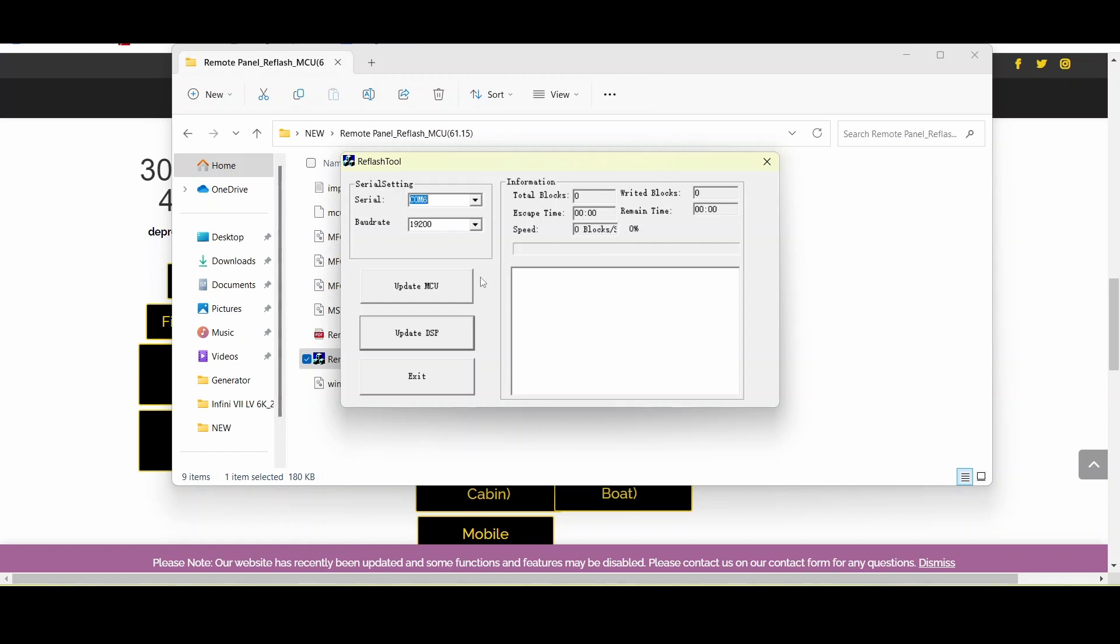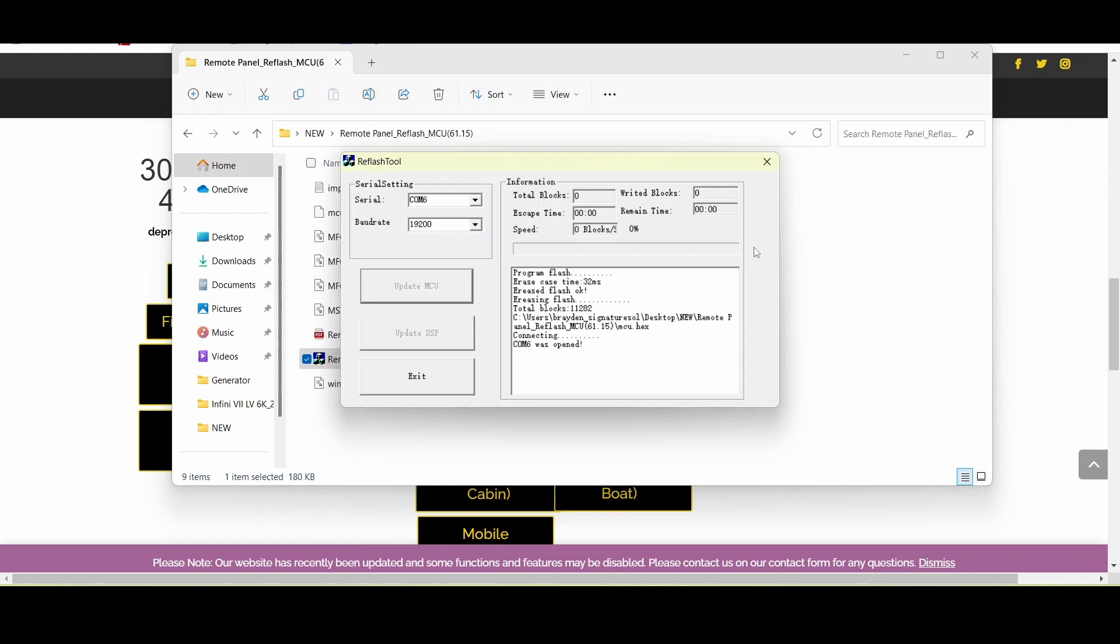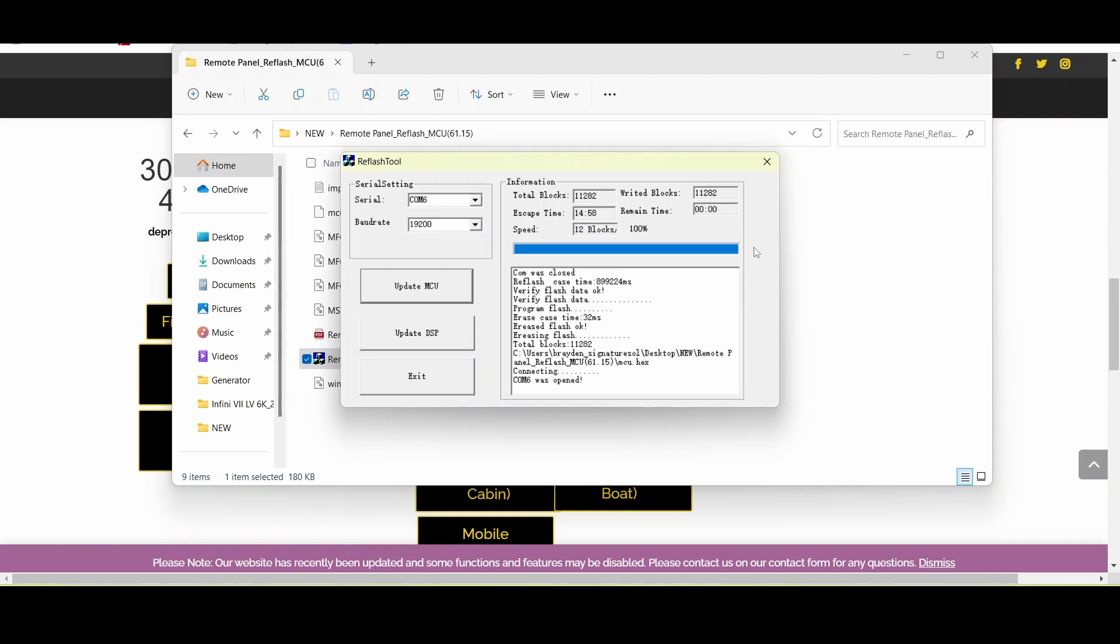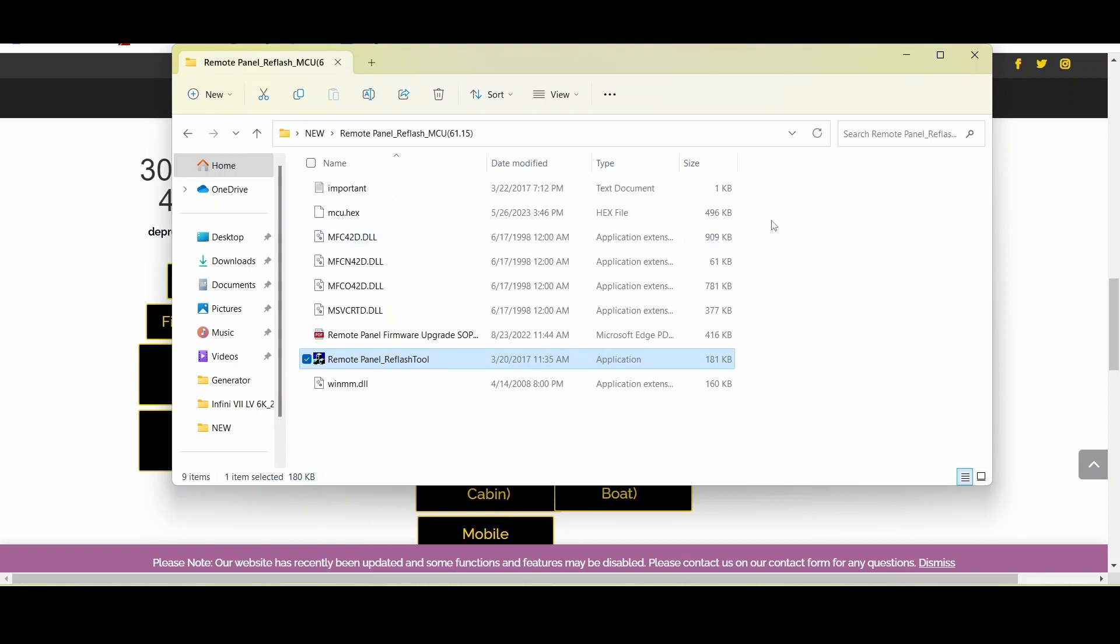Once you've done that, you're able to click update MCU and you'll have to give it just a second because the text block will appear. You'll know it's successful once you've seen COM was opened and the program has started flashing over. It'll take just a minute so you can go ahead and go make yourself a coffee or maybe read a little book while you're waiting. Now that our update is finished we will see that everything was successful and we're able to go ahead and exit out of that application.